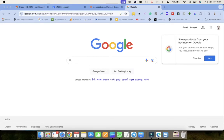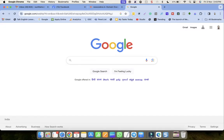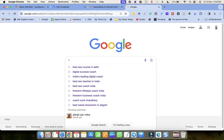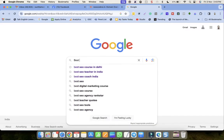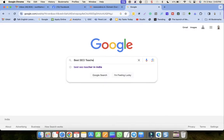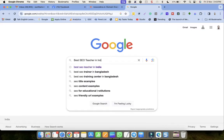Hello friends, welcome. Today I got a surprise when I searched in Google. I was searching for the best SEO teacher in India.